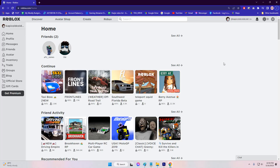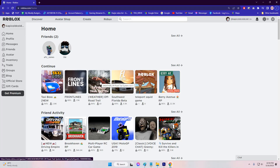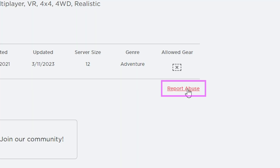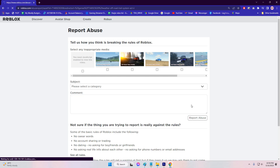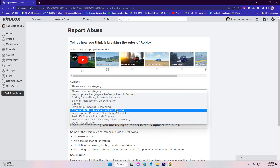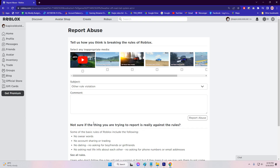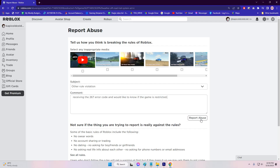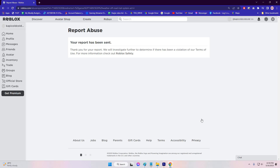Go to the game's page on Roblox and click on Report Abuse. Select a category for your report as Other Rule Violation. In the description box, explain that you are receiving the 267 error code and would like to know if the game is restricted. Submit the report by clicking on Report Abuse.